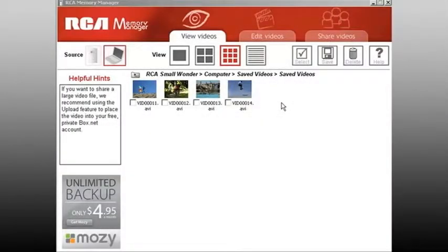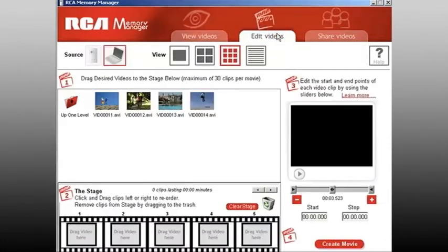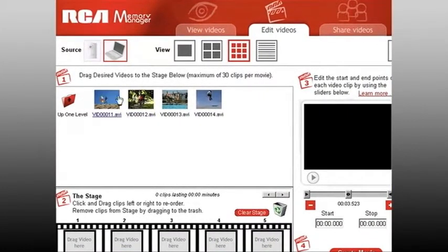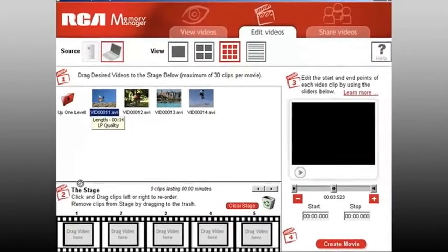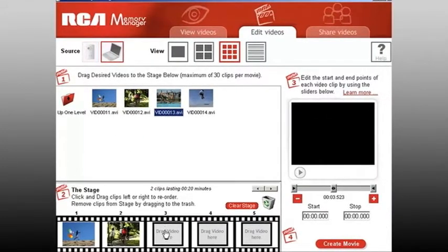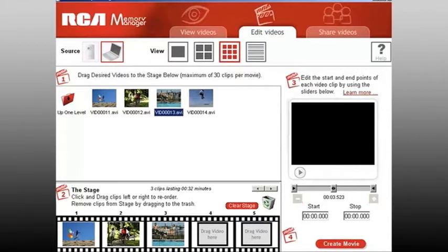Viewing and editing movies is easy with Memory Manager software. The software opens to the view tab where you can easily find your current and saved videos. Now to edit any of these videos, select the edit tab. Use the stage to arrange video clips in the sequence you desire.